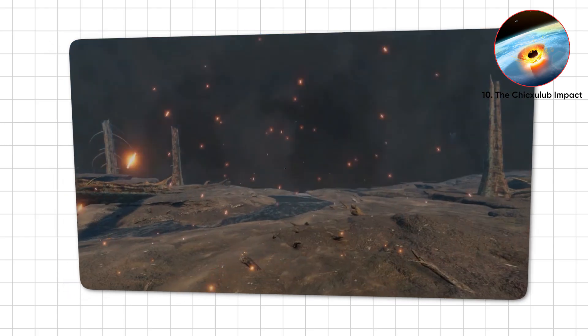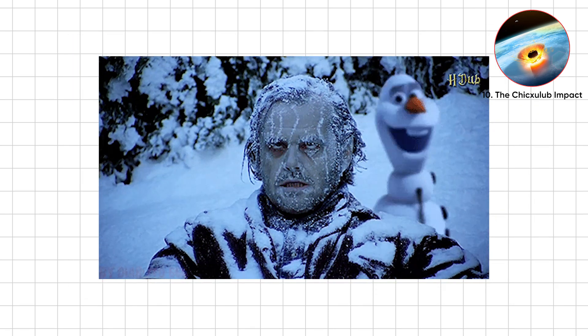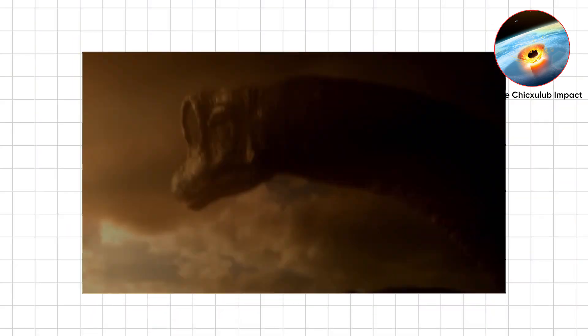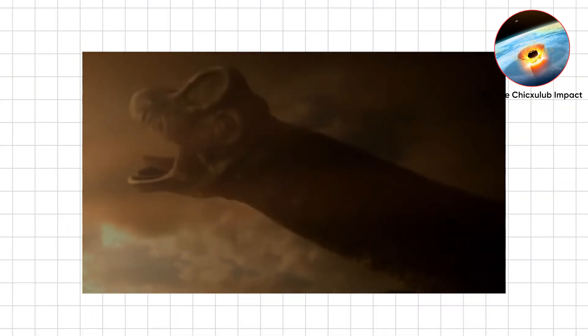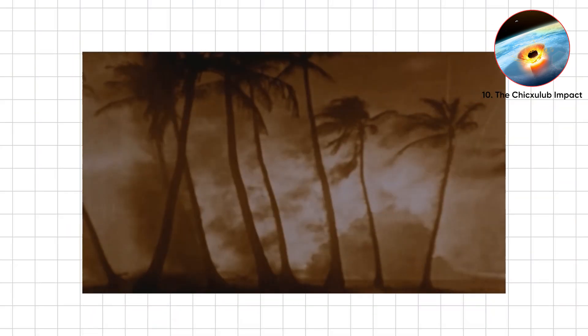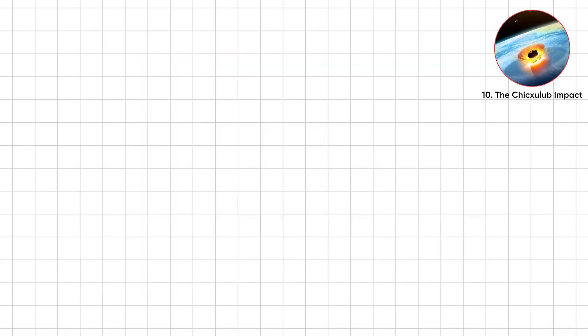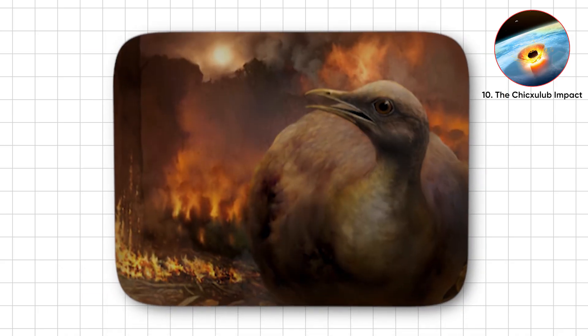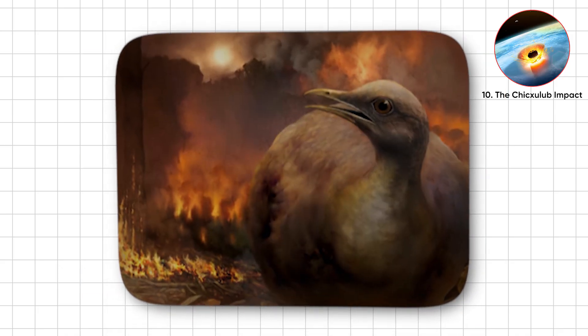Firestorms first, then a freezing impact winter. About 75% of species vanished, except birds, who smugly inherited the planet.